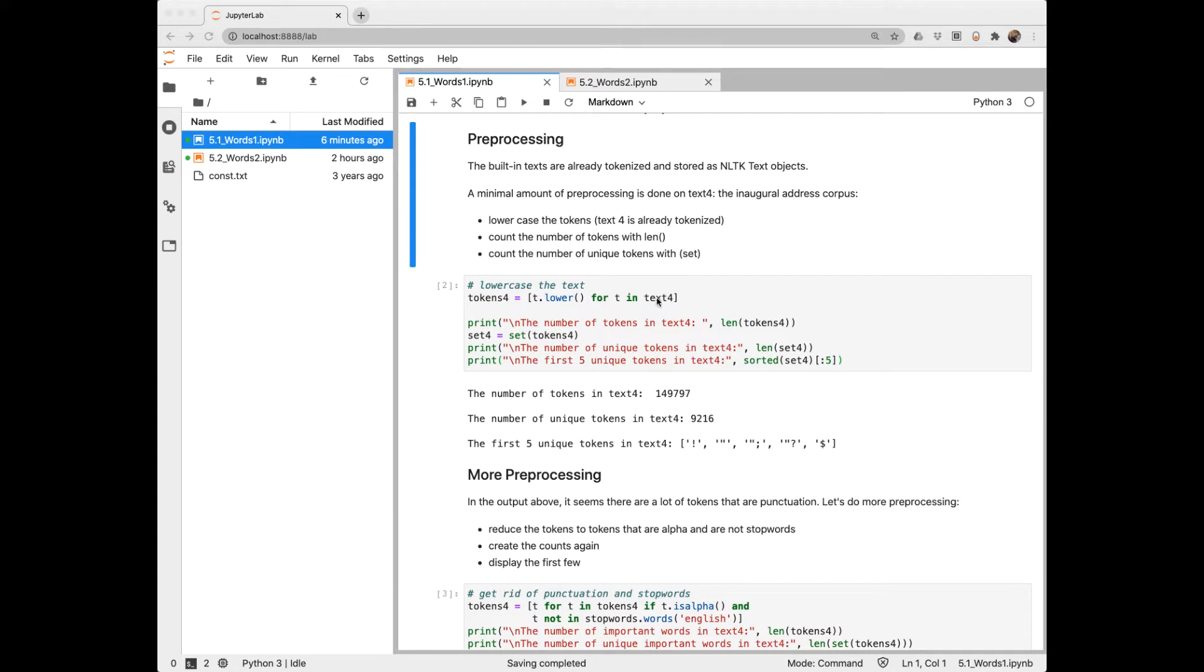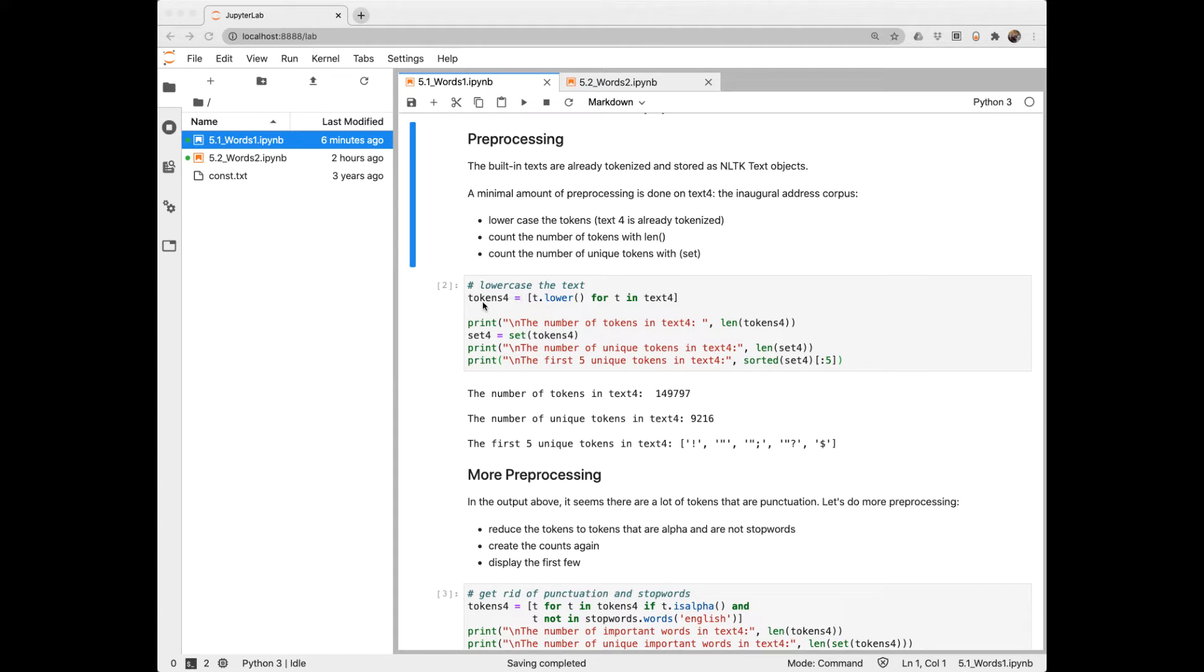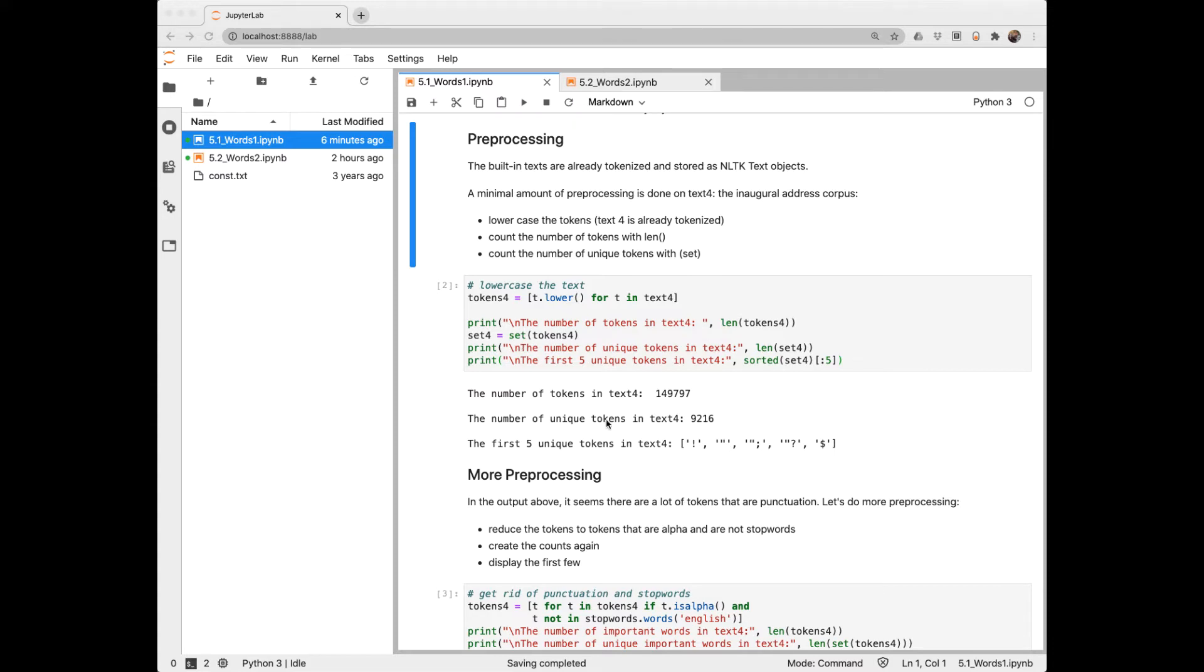If text4 were just raw text, we could say text4.lower. But text4 and the other built-in text in the corpus are actually NLTK text objects, and they've already been tokenized. So this list comprehension will return a new list with all the tokens in lowercase. And we see that this corpus has almost 150,000 tokens in it. We can toss those into a set from the list to remove duplicates, and we see that it has 9,000 unique tokens.